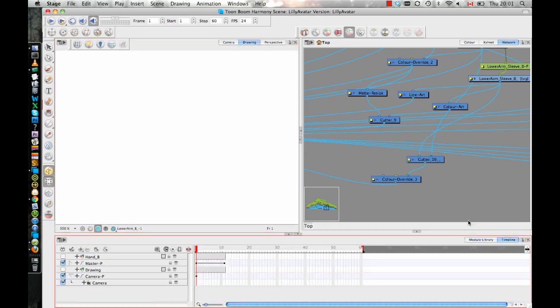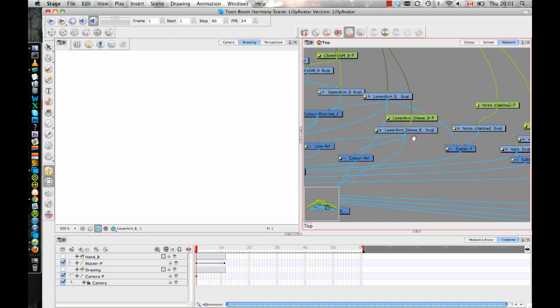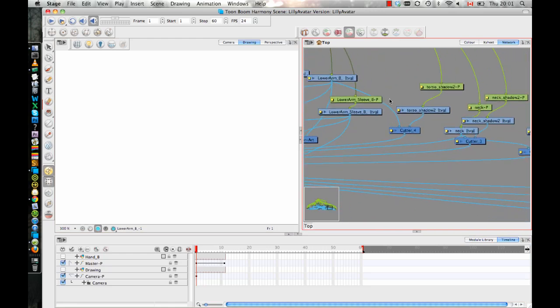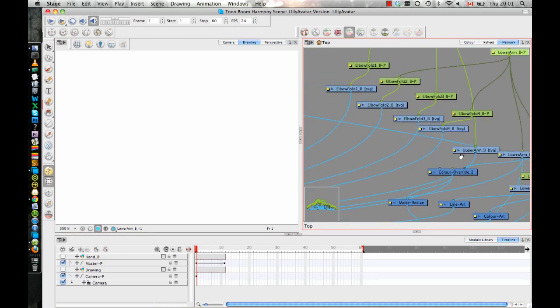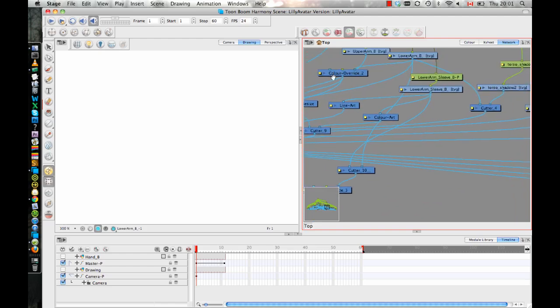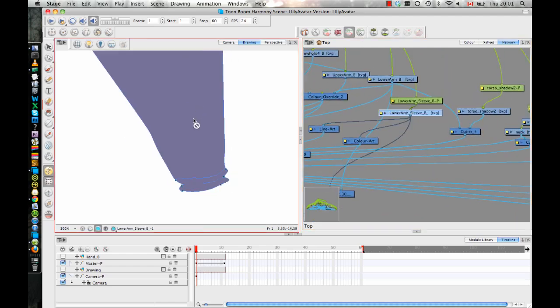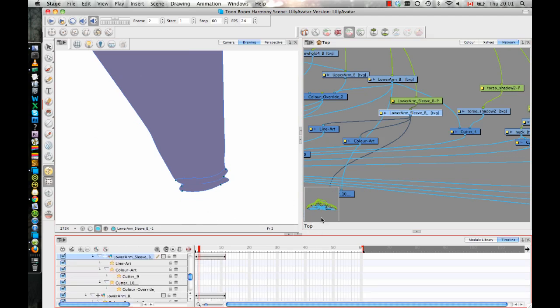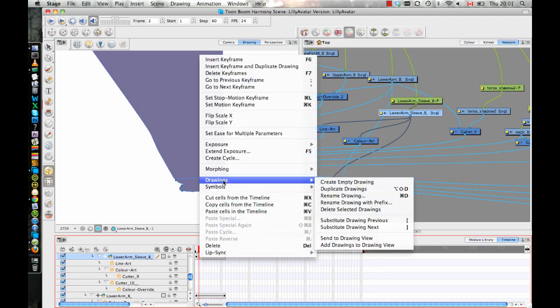But if you want to and you should, then you'll take this sleeve layer, and where did you go, sleeve layer? Oh, this one right here. Okay, so I'll take my sleeve layer and I'll just go to the next frame in my timeline to make this easier. And I will search for where this is in my timeline. And then I'll duplicate the drawing so that I have a copy of exactly the same thing. So drawing, duplicate drawing.